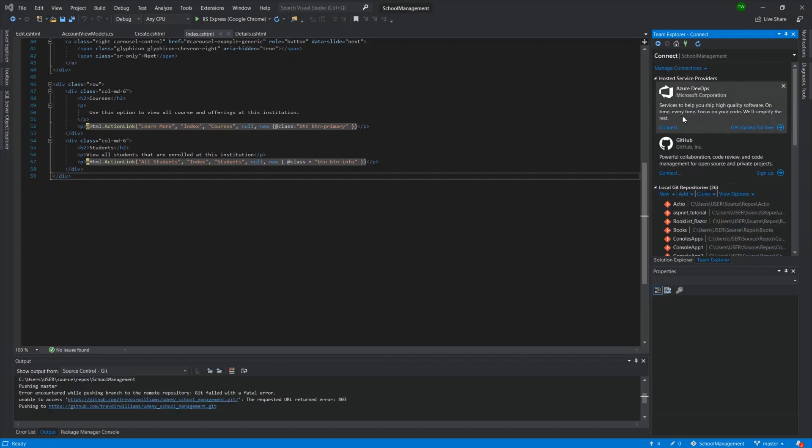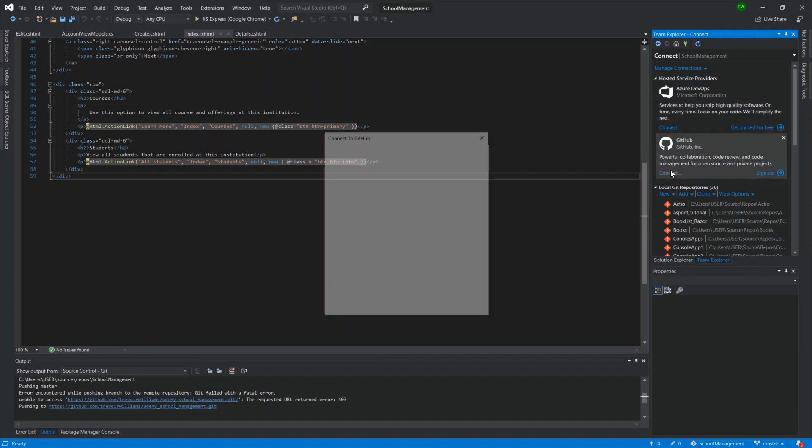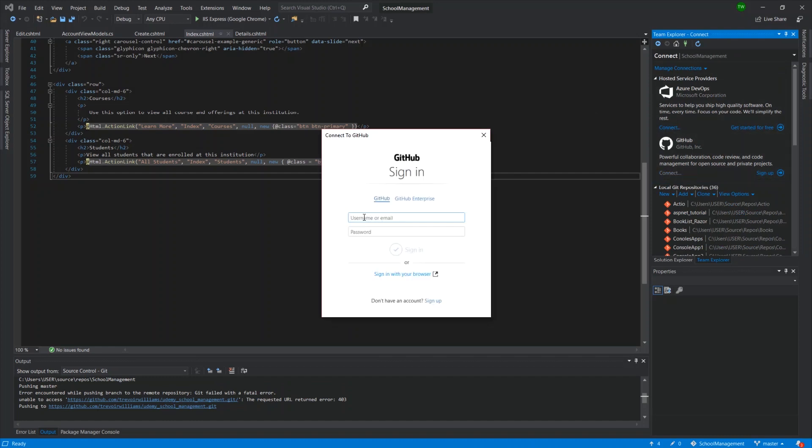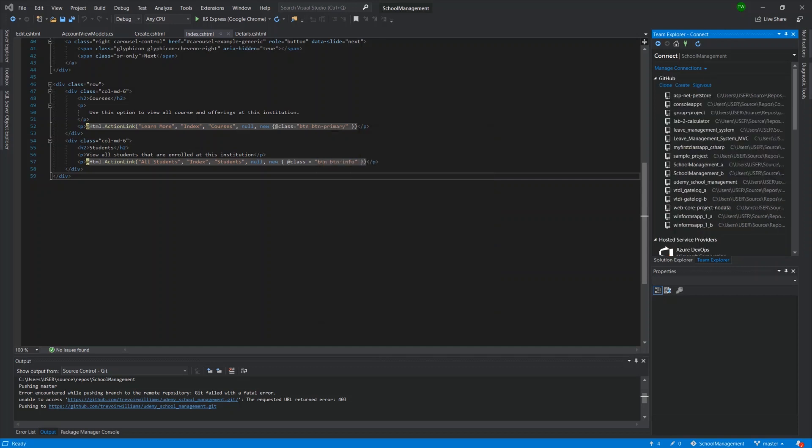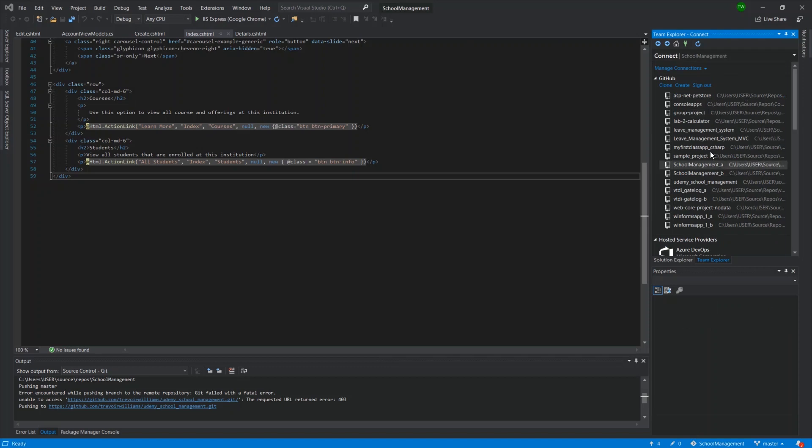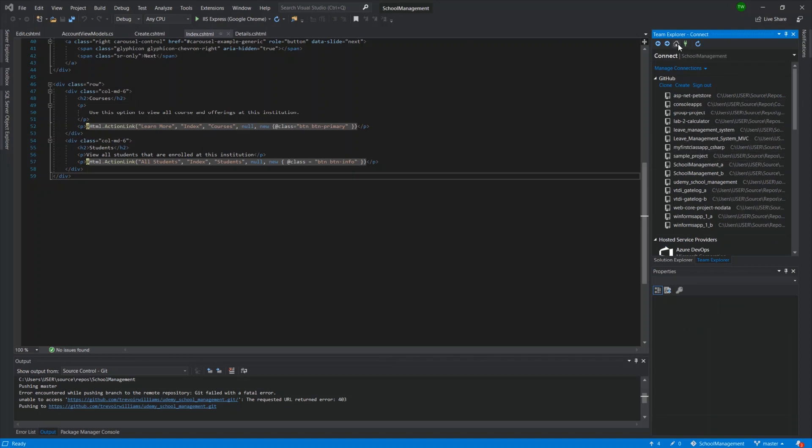So in order to facilitate the sync, what we'll do is just connect to GitHub. So we can just go ahead and click connect. And then this will prompt us to sign in with our username. So I'll just sign in quickly. And then once we sign in with GitHub, we'll see all of our repositories listed.